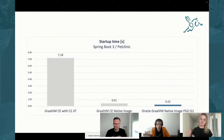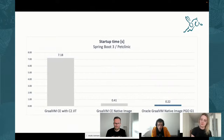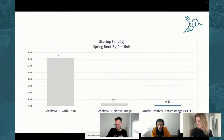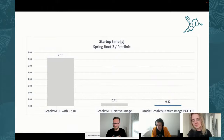First is startup. Native Image with ahead-of-time compilation is already known to be really good at startup. In our Spring PetClinic example, startup goes from 7 seconds down to 410 milliseconds with the previous GraalVM version. Now with Oracle GraalVM, it goes down to just 22 milliseconds. People are already using Native Image wherever startup is important because it gets great numbers.